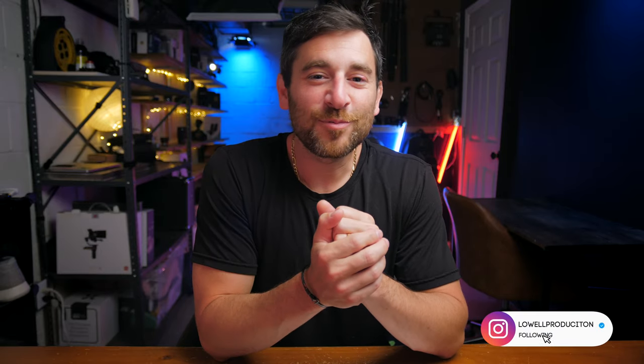Welcome back in. Trey Lowell here with Lowell Productions, and in today's video, we're going to be going over exactly how I filmed and edited that recent video that you just watched.